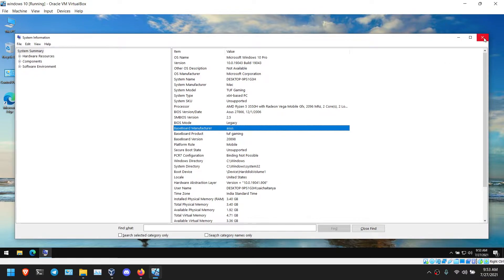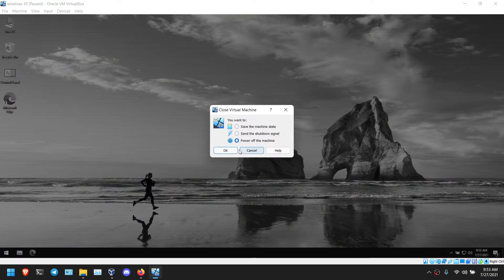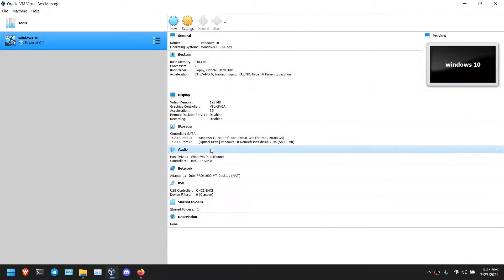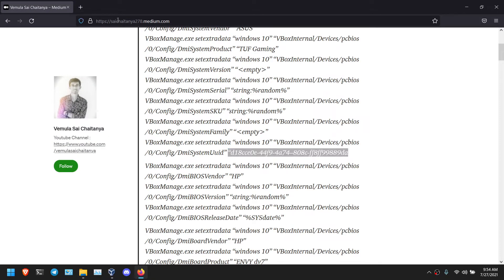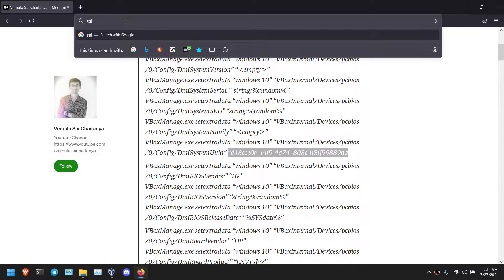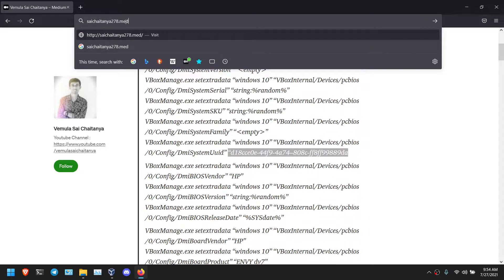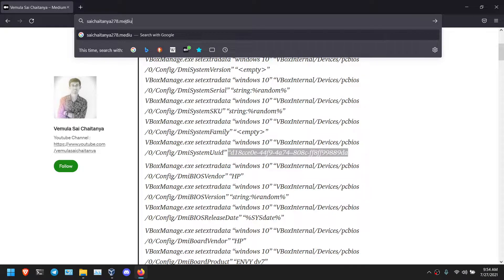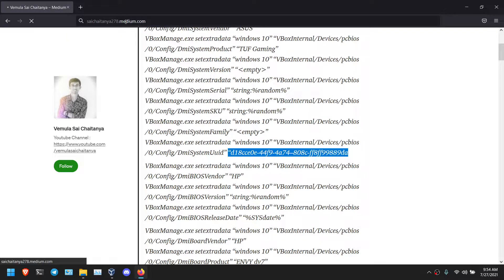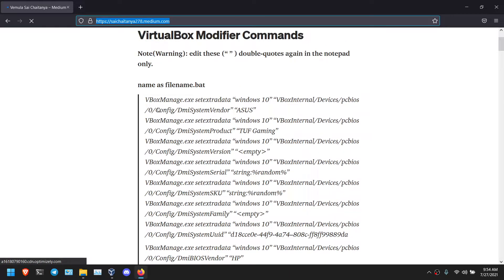So you can also modify. First of all, shut down your VM. Open your browser and go to my link article. I will give link in description also. Otherwise you can type saichetanya.medium.com and click this.